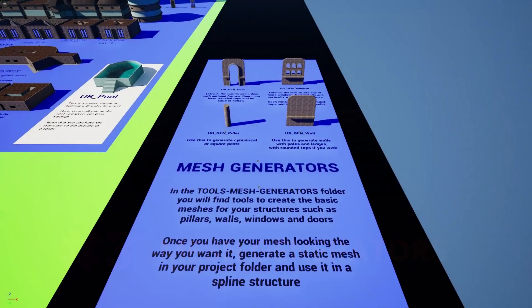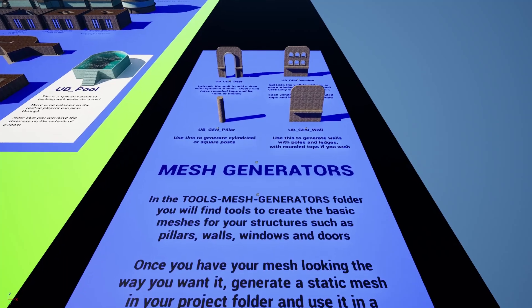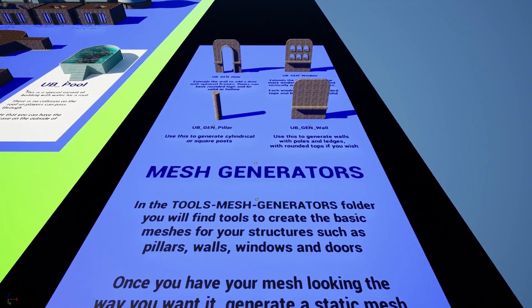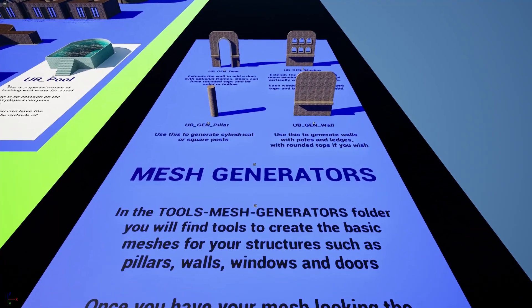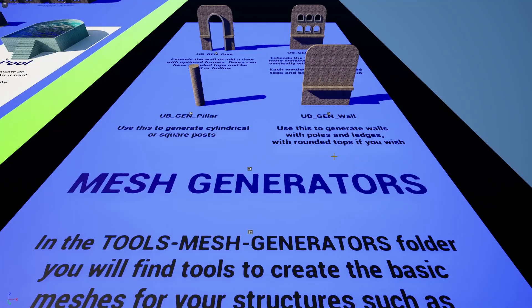There are now tools to generate custom mesh building blocks for your structures, starting with walls, doors, windows and pillars.